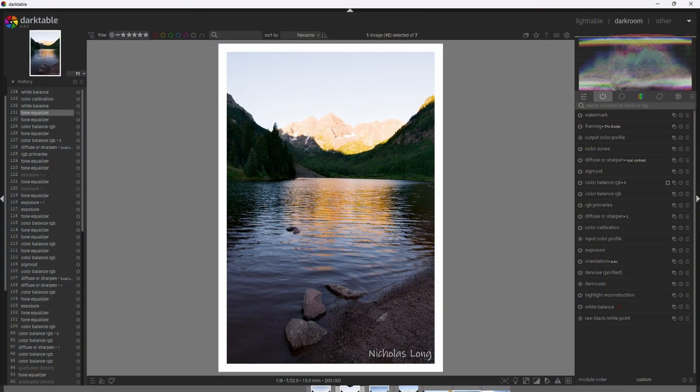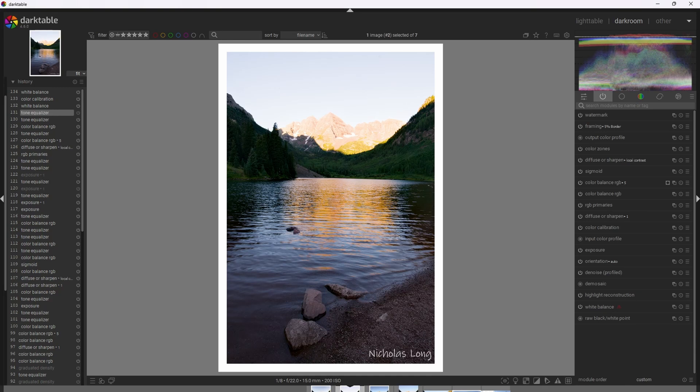All right, so we're in Darktable now, and here's a photograph I took in Aspen, Colorado, of the Maroon Bells mountain peaks with a beautiful morning sunrise. I drove up there really early, got prepared in advance, got my tripod and camera set up, and took this beautiful photograph. As you can see here, the dynamic range of the scene is very high. We have some almost blown out highlights, and then we have some very dark shadows. I'm going to use the Tone Equalizer to compress the dynamic range of the scene, producing a more natural look without overdoing it.